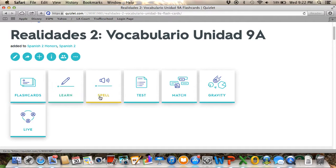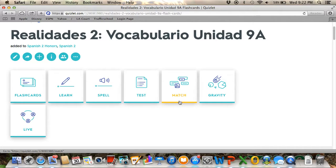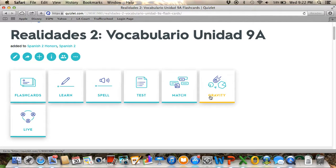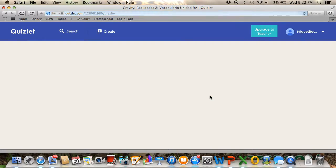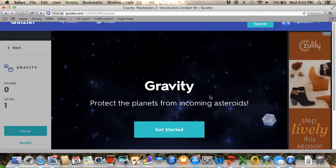Here you have a lot of different ways that students can learn. You have flashcards, you have spell, you have writing. They can also test themselves if they already know the words. They can match the Spanish word to the English word. And this is a game, so I'm going to click on it.